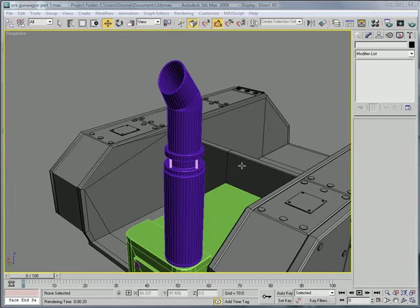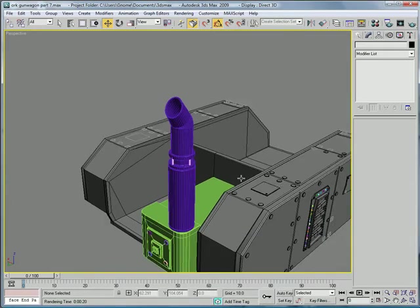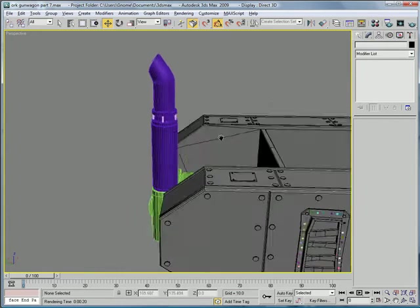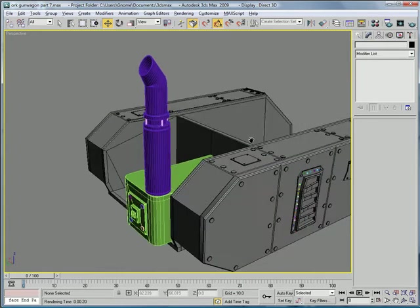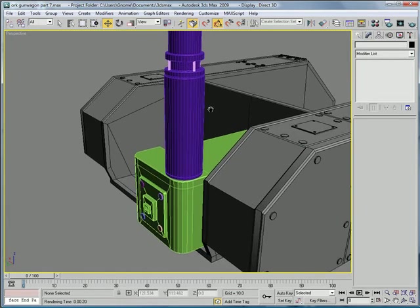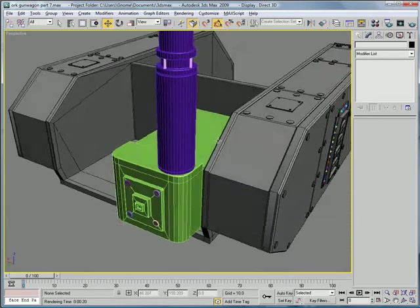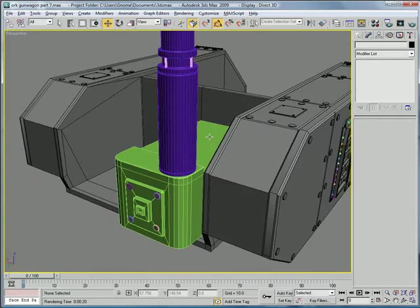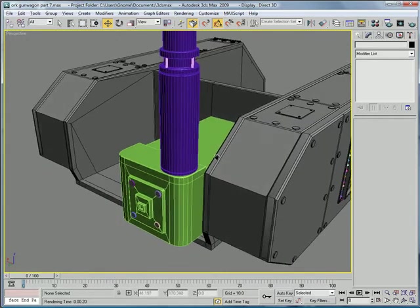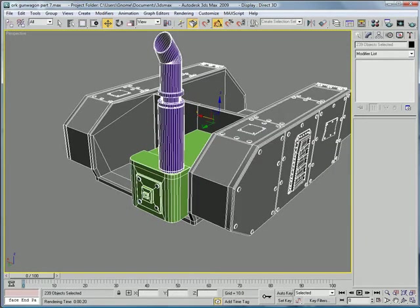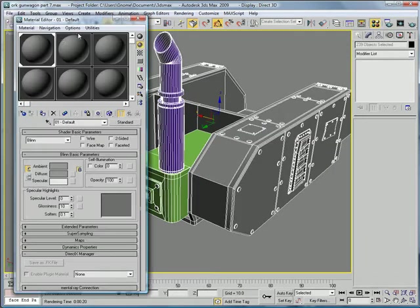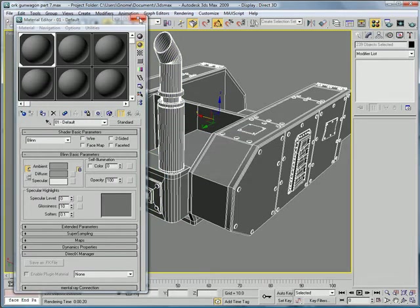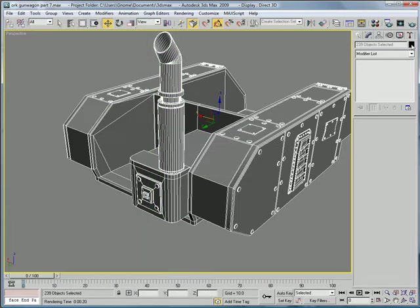This is Eternal Blade, and welcome to the Ork Gun Wagon, part 7. Okay, let's see. We need to first make these things gray, and then make them all black.